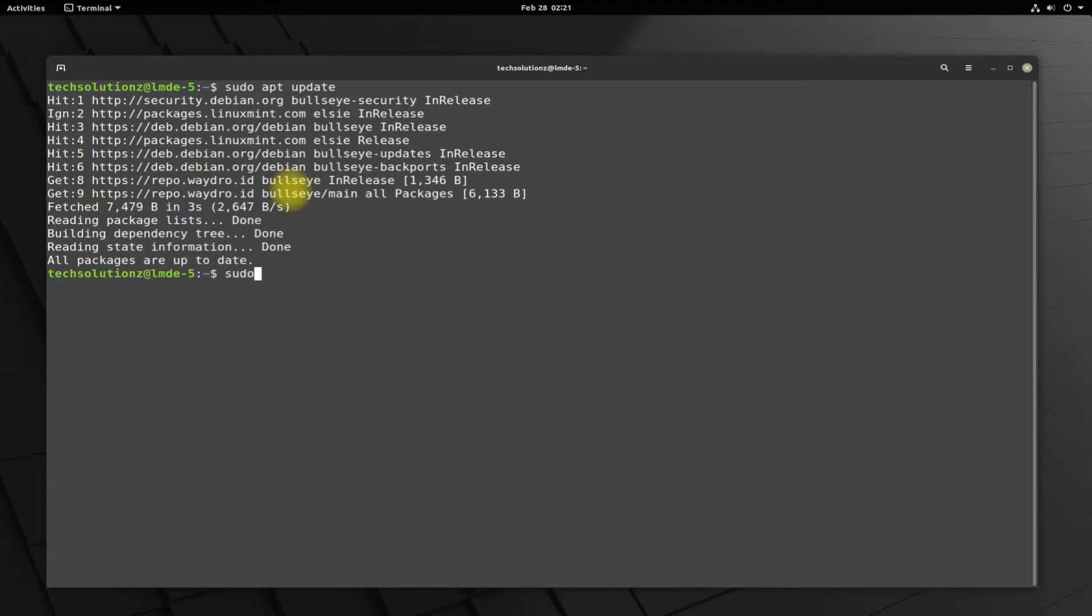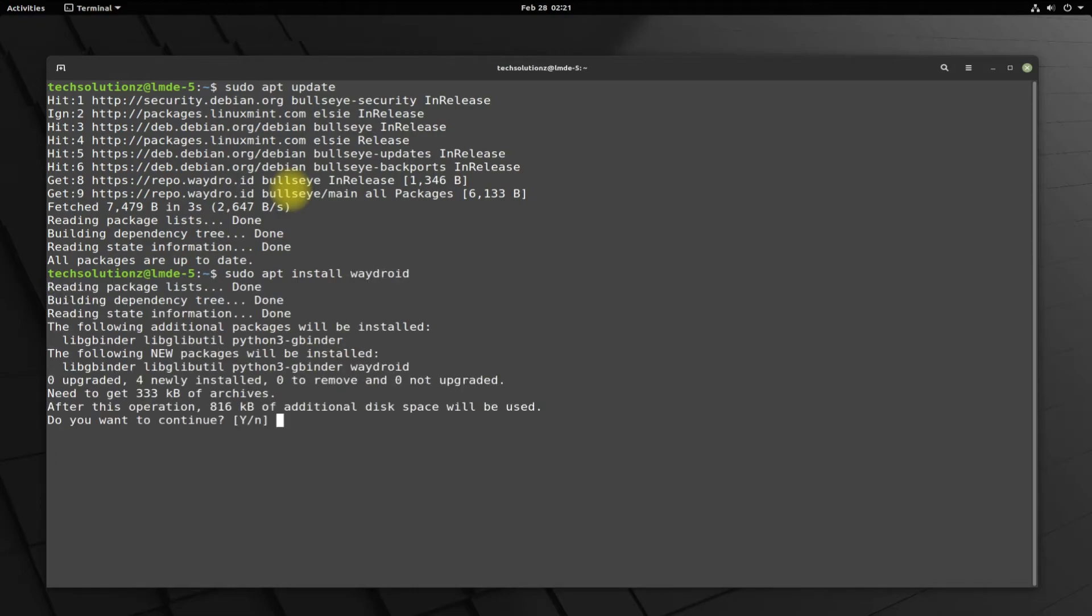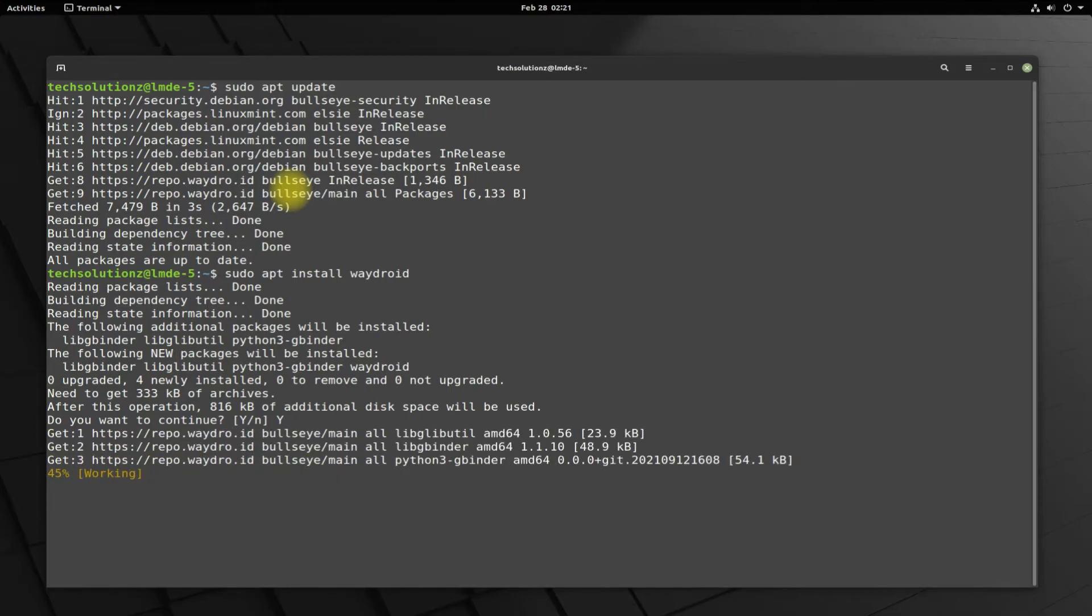Now you can install Waydroid using apt package manager as shown.